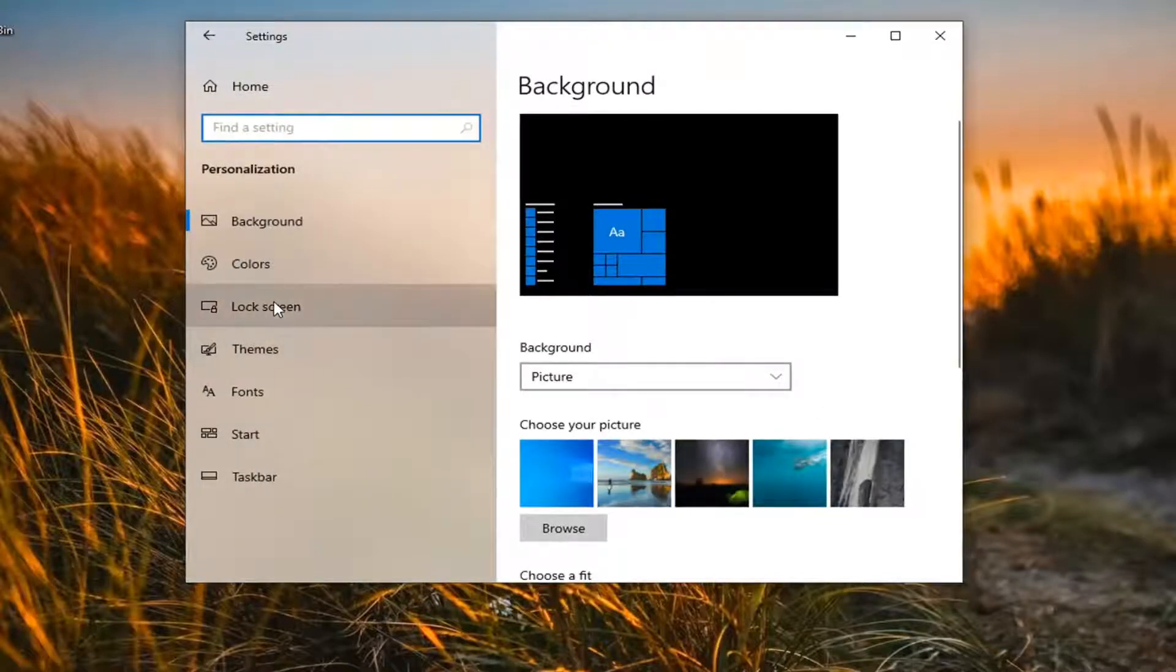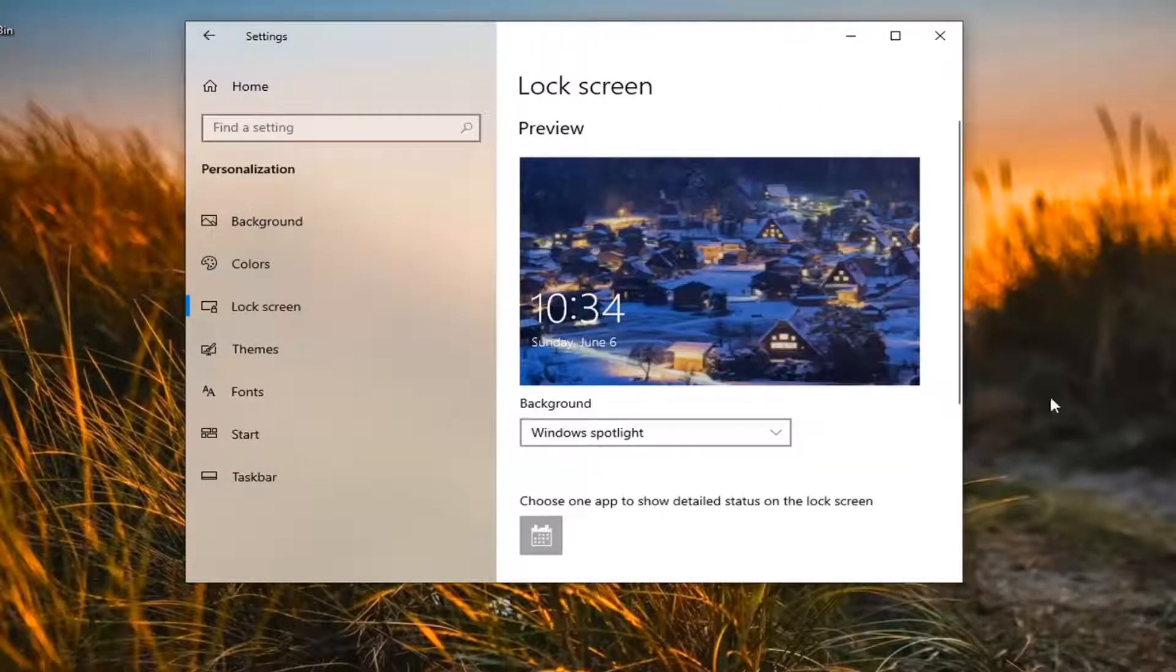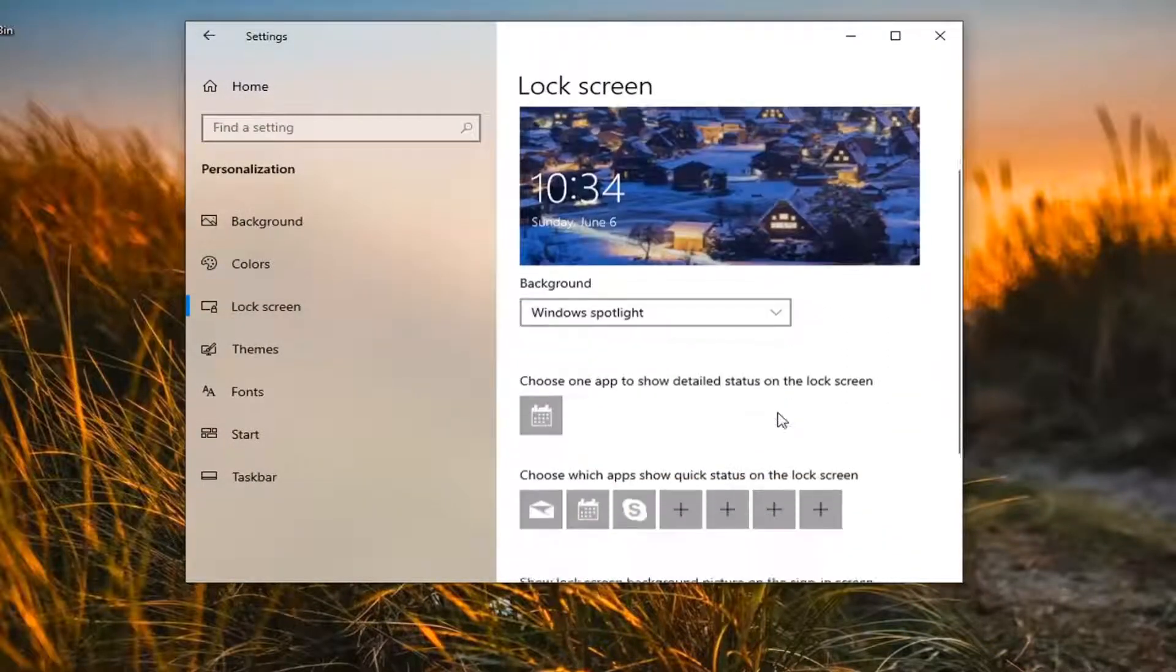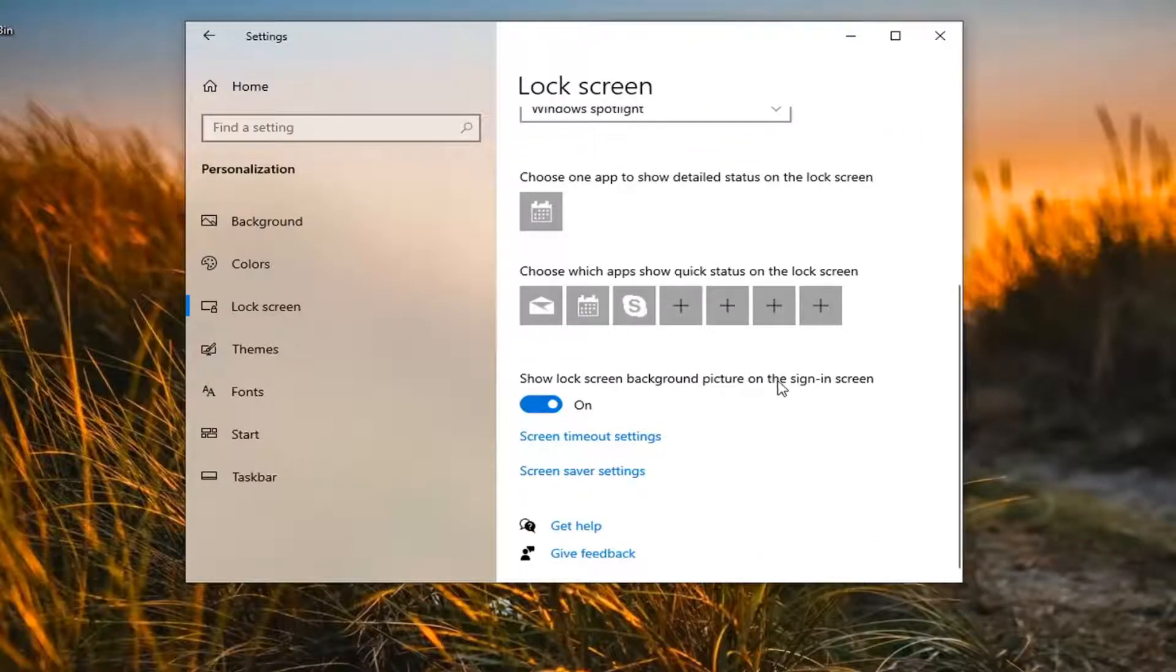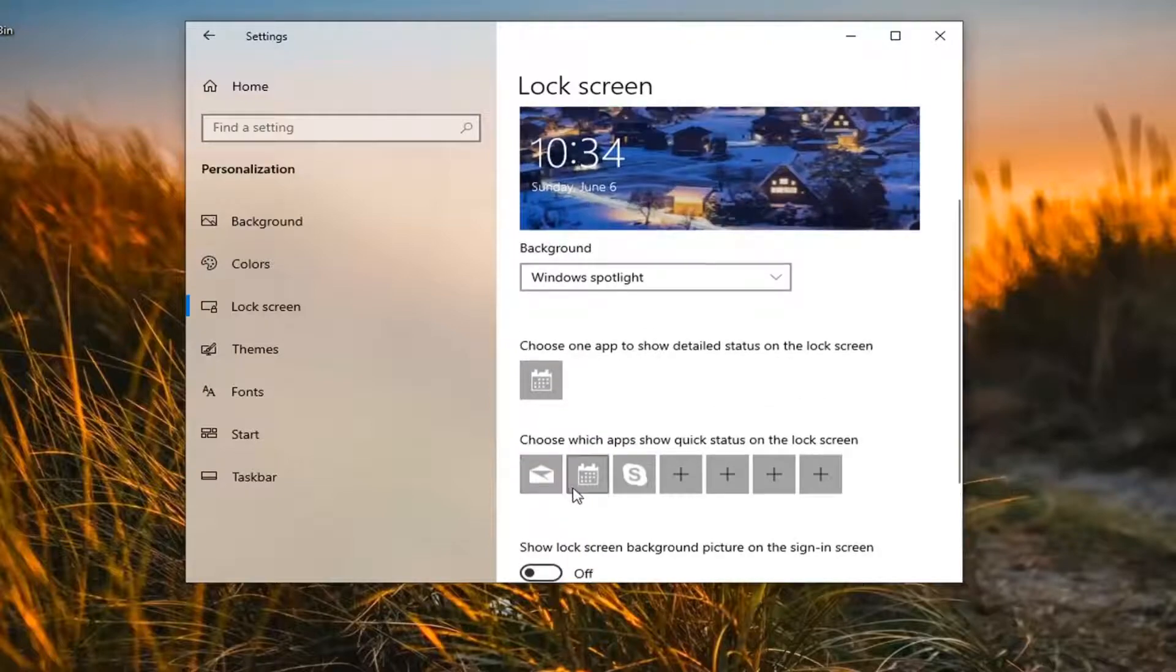Select lock screen on the left side, and then on the right side, go down to where it says show lock screen background picture on the sign in screen, go ahead and toggle that to the off position.